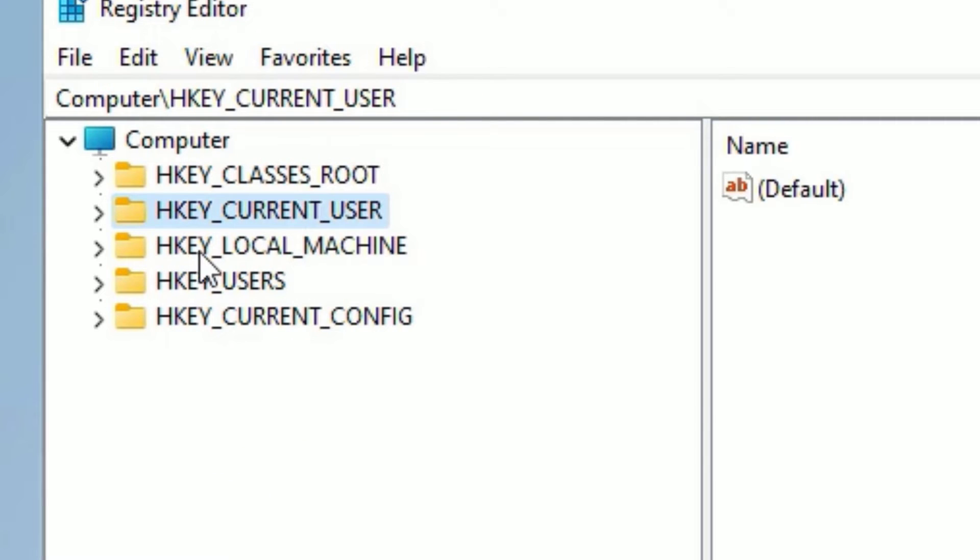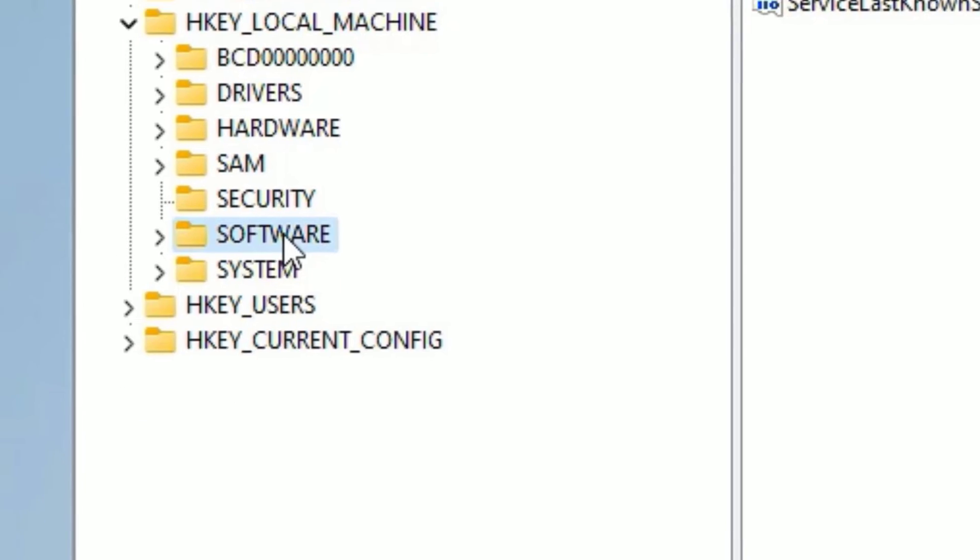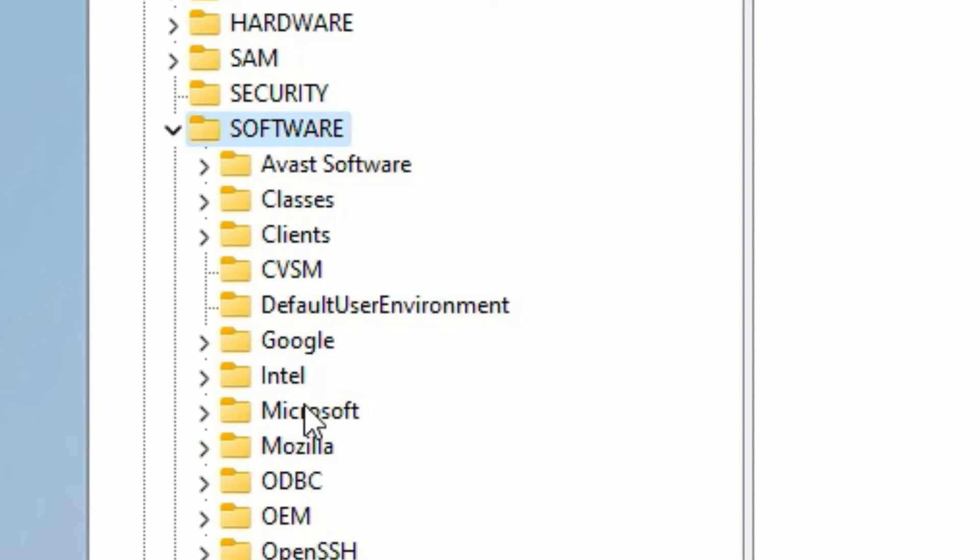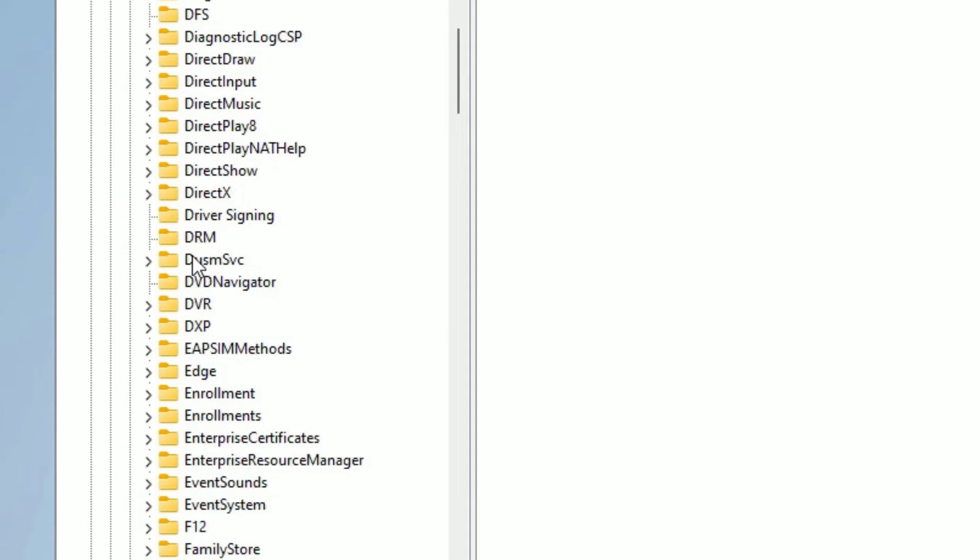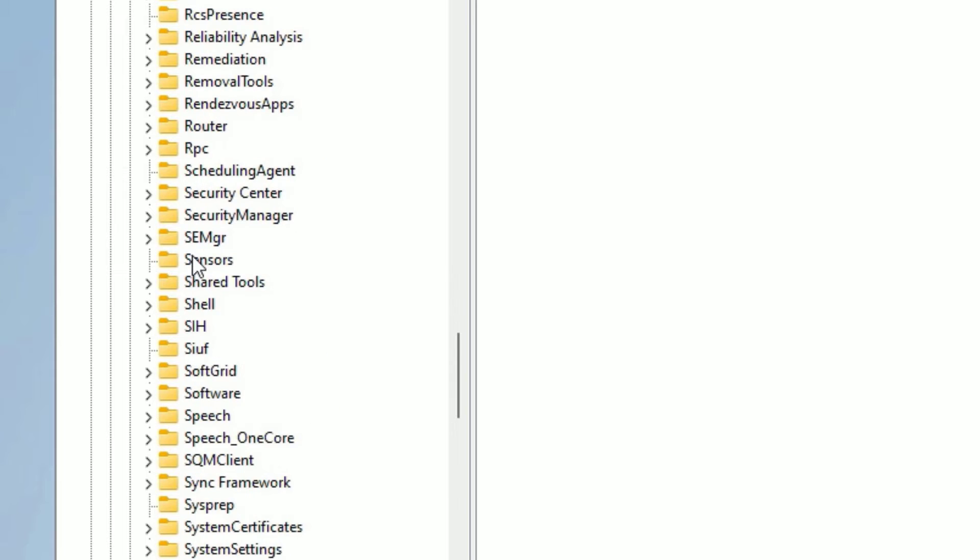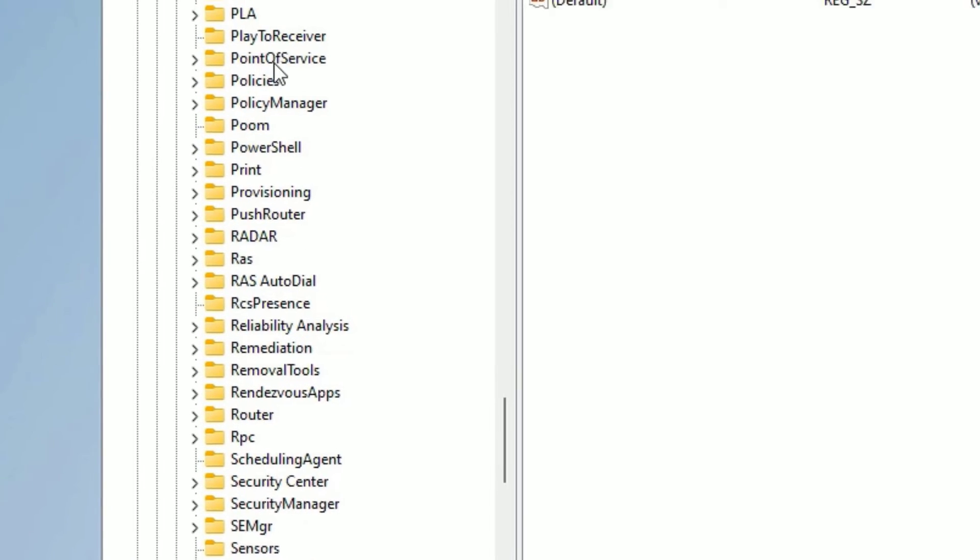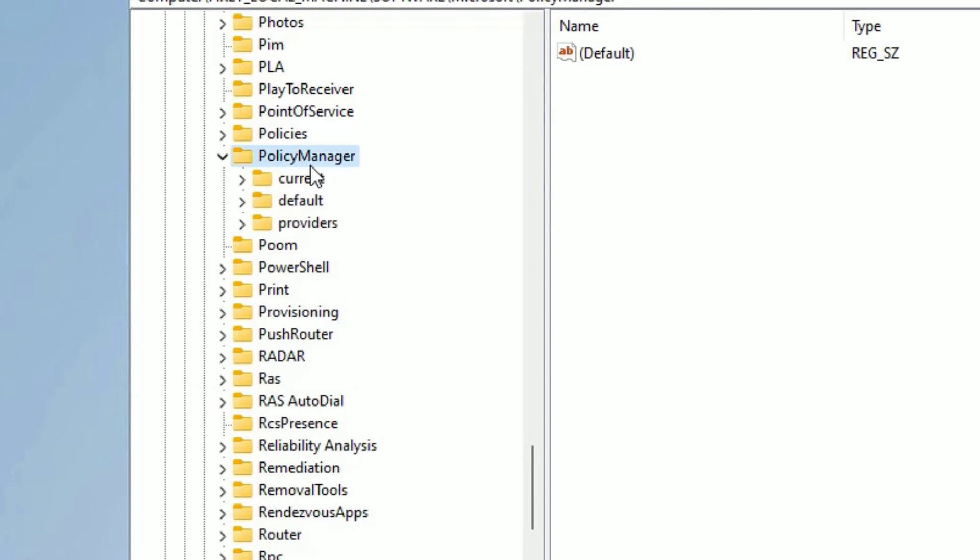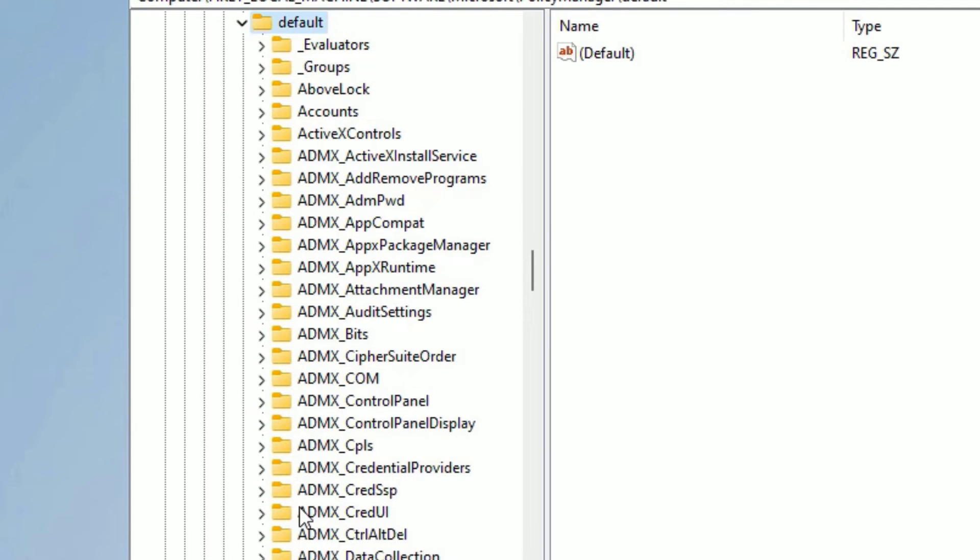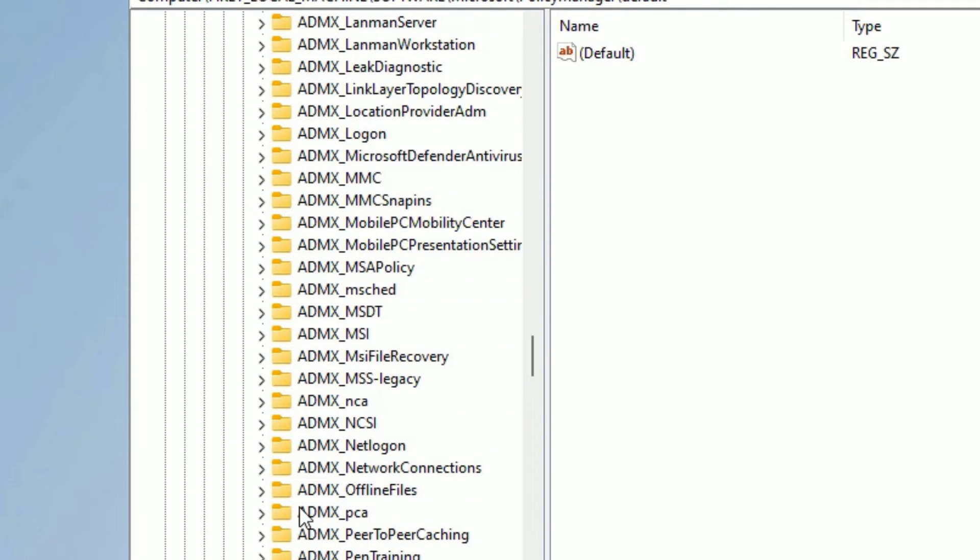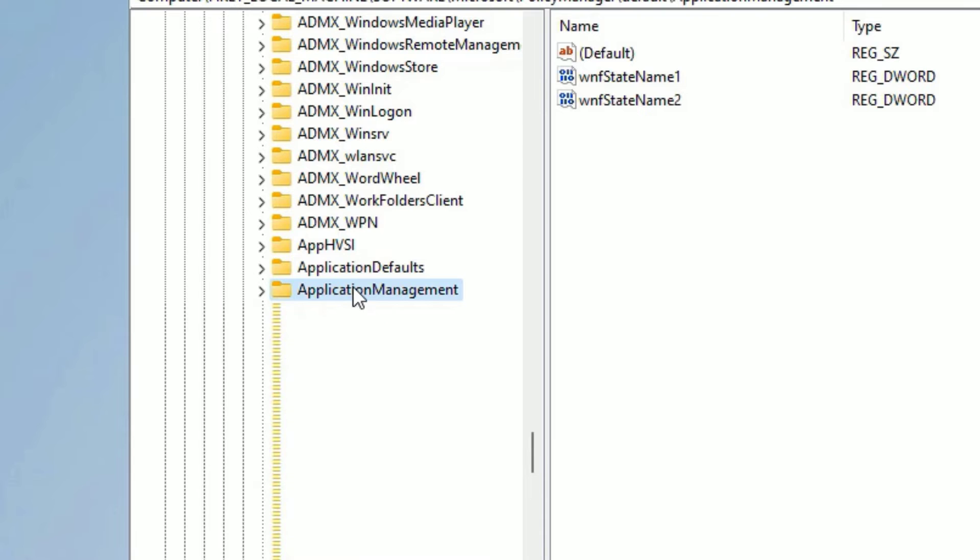Double-click on that, then find Software. Double-click, then find Microsoft. Open that. Now here you need to find PolicyManager. Let me scroll down and find that PolicyManager. Double-click on that, then find Default. There you need to find ApplicationManagement. Let me search for that. Here ApplicationManagement, double-click on that.